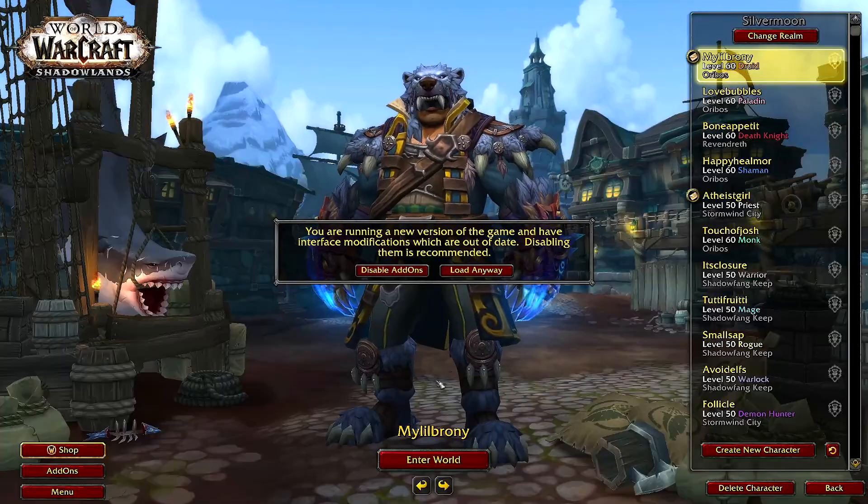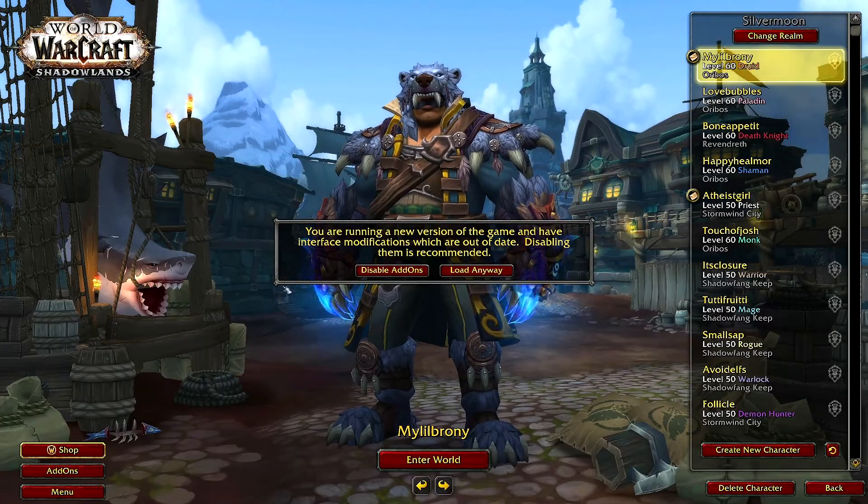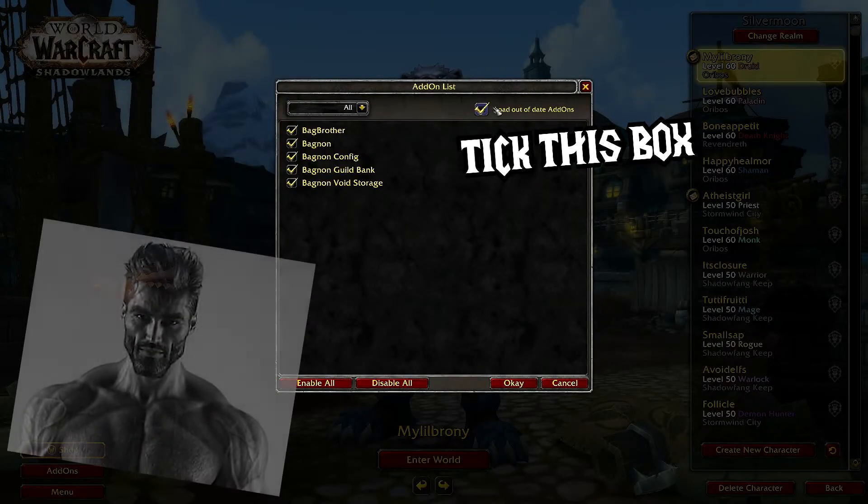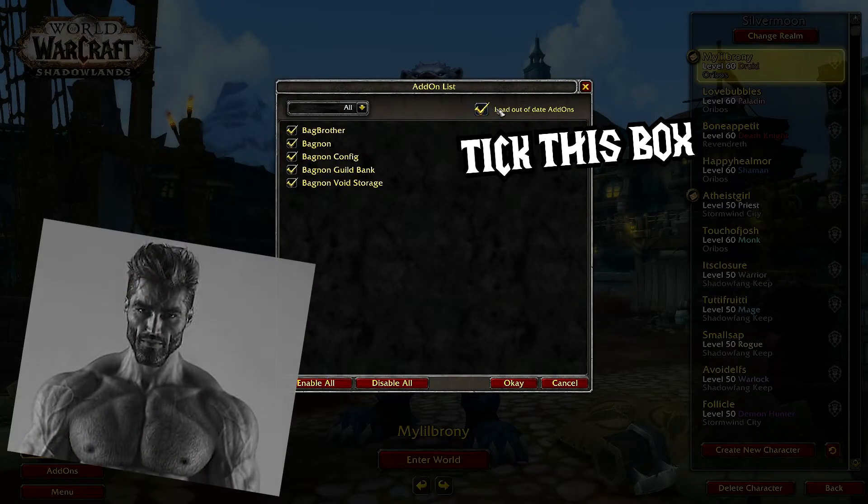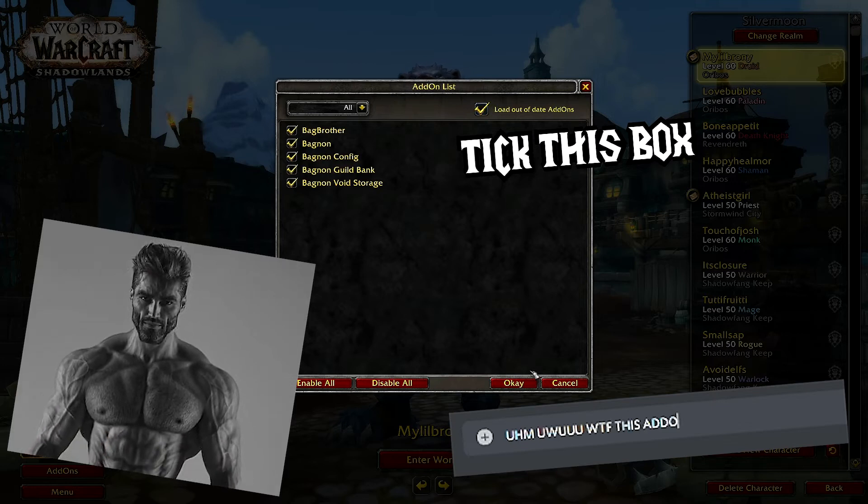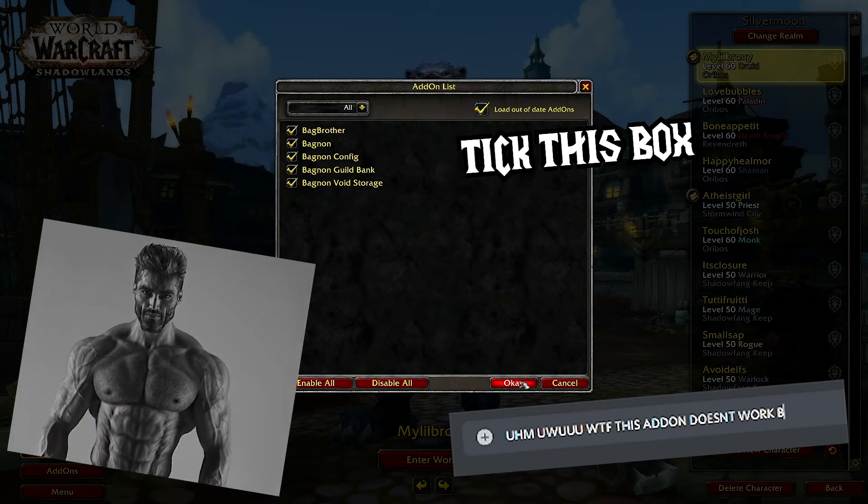On the character select screen, you may receive an error about your add-ons. Like a real chad, I just ignore that BS and then cry to the add-on developer when my game inevitably crashes as a result.